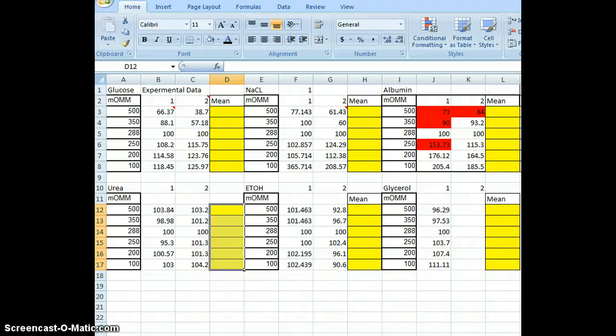This video is to show you how to do the graphing and the stats for the red blood cell permeability lab.